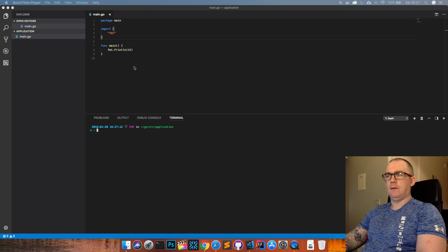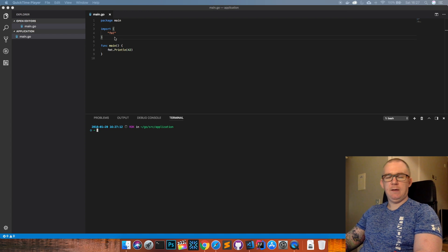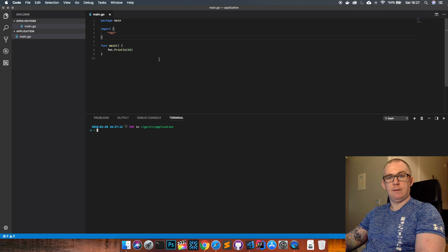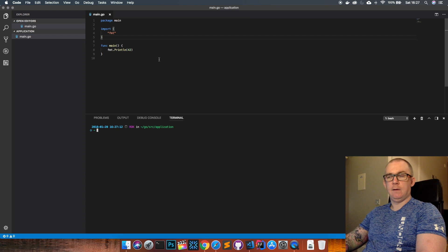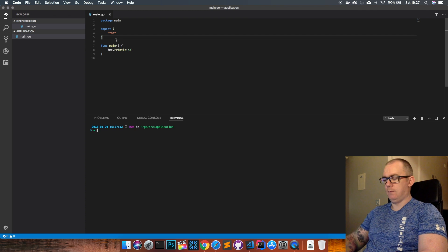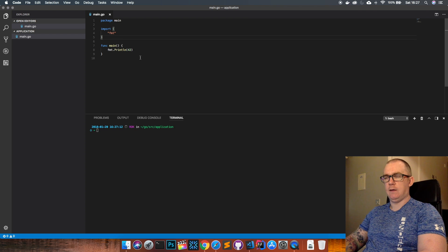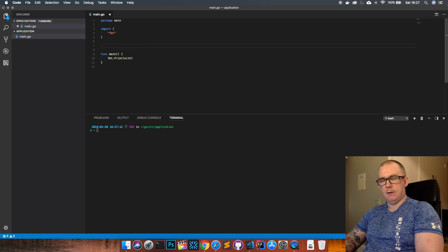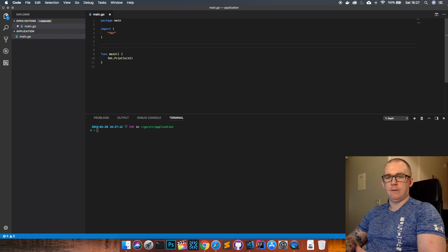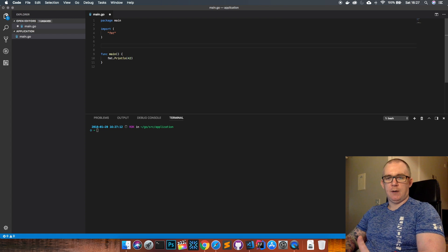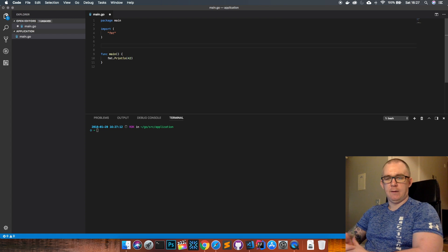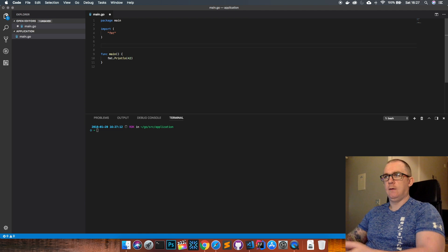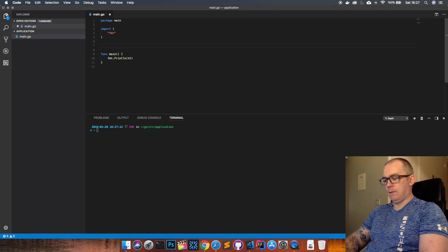So a struct is basically just a collection of fields and you can think of a struct kind of like a plain old Java object. In Java it's just an object with some properties on it and those properties have different types.